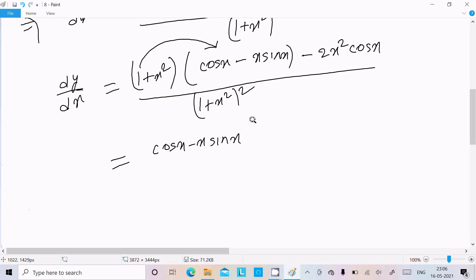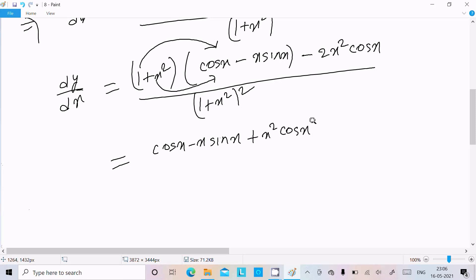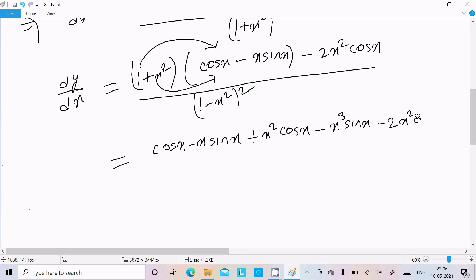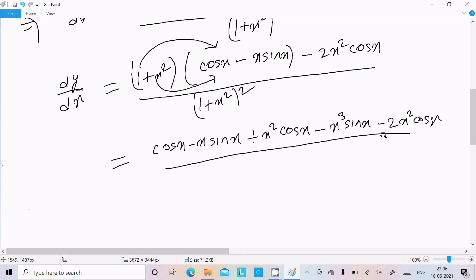Multiplying through: x squared times cos x, and x to the power 3 sin x, minus 2x squared cos x, over 1 plus x squared whole square.